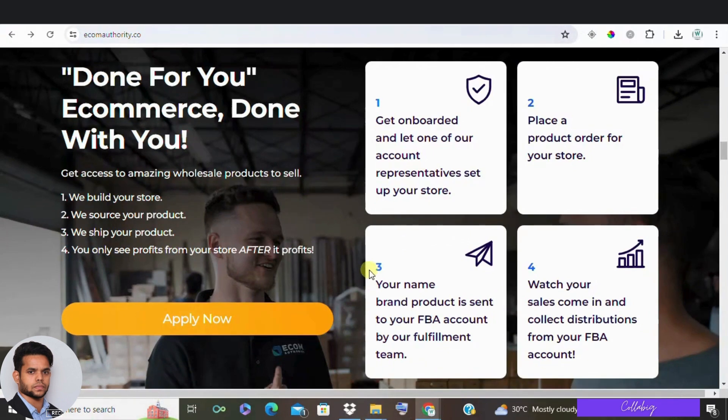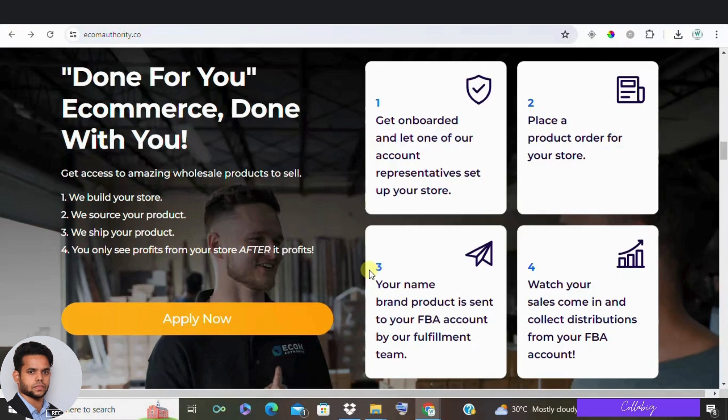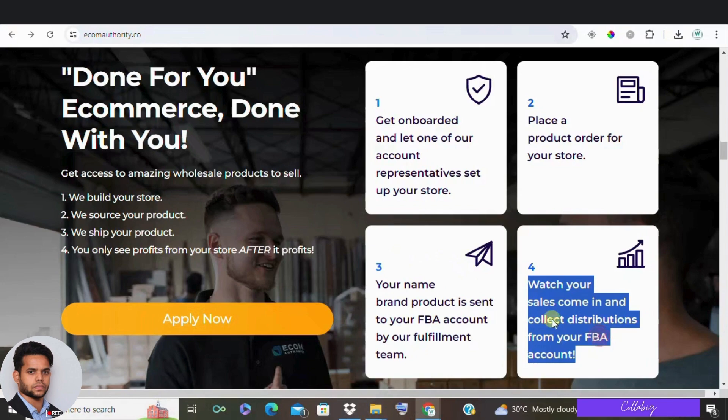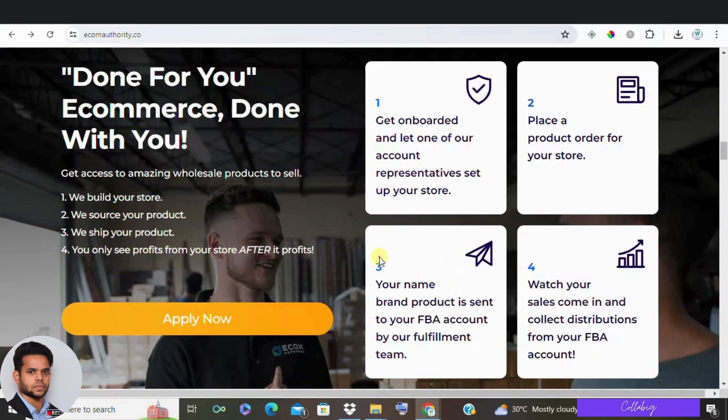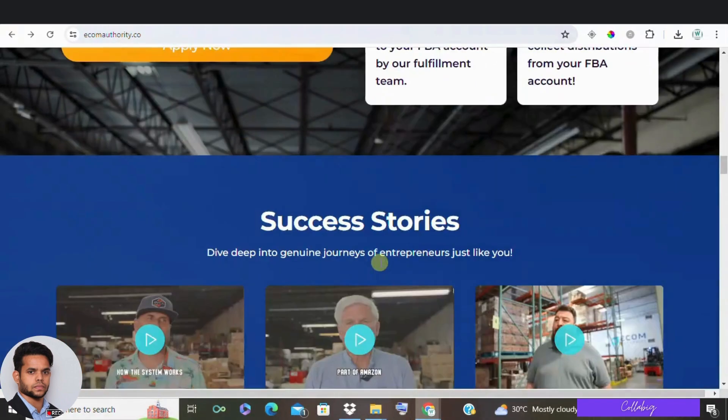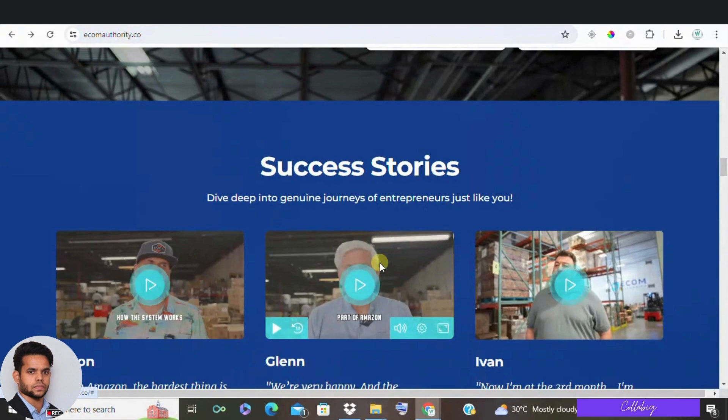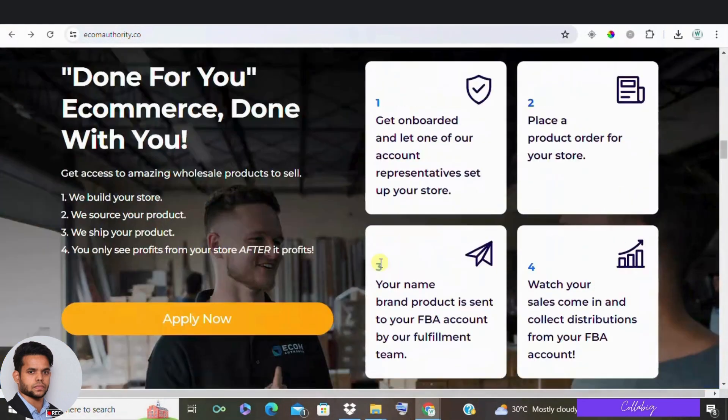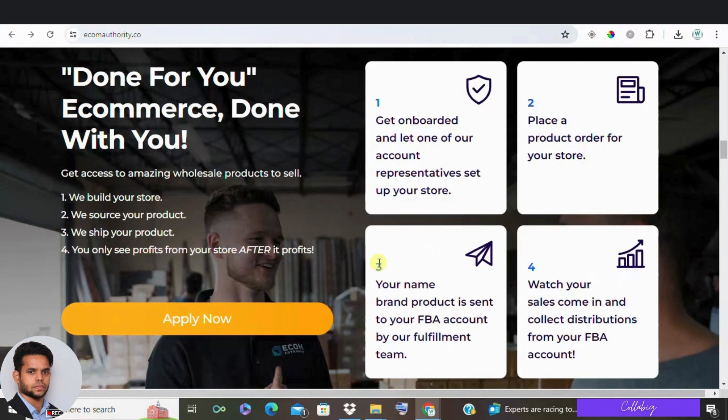Now let's talk about the timeline. Ecom Authority states it usually takes 90 days for your own store to be operational and your first inventory purchase to be sent to your FBA account. You can start seeing sales within three to six months. So from the day you invest, and not to mention additional costs for inventory, you won't be seeing much money for at least six months.